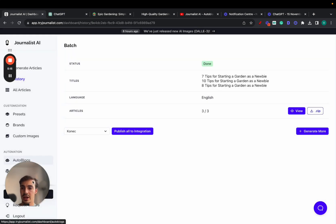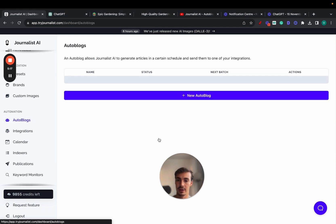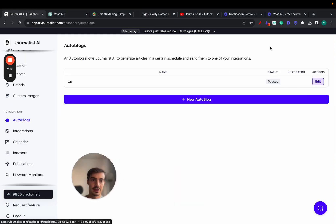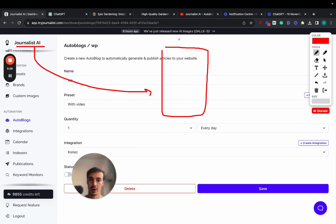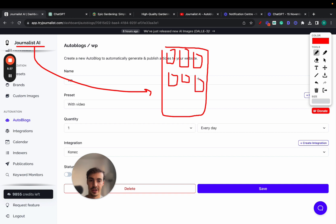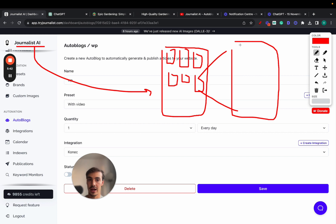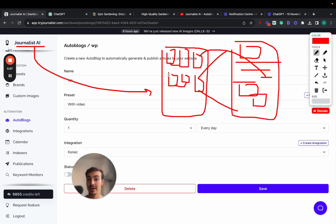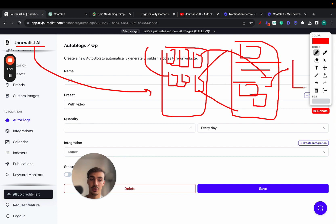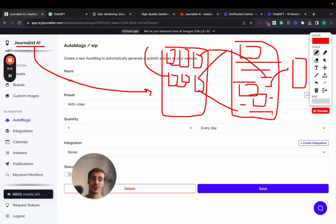Content with journalist.ai has featured images, table of contents, in-article images, in-article videos, internal links, external links—all automatically. It's going to link out to your other blog pages automatically. What you can do is set up an autoblog where journalist.ai connects with your blog, producing blog posts on autopilot every single day. These blog posts will have all these features and link out to each other and external sources.